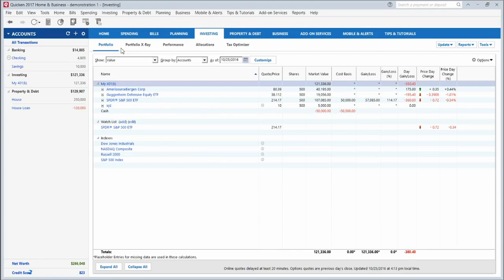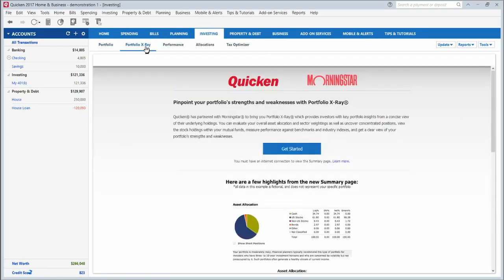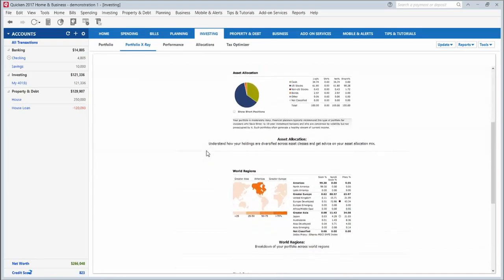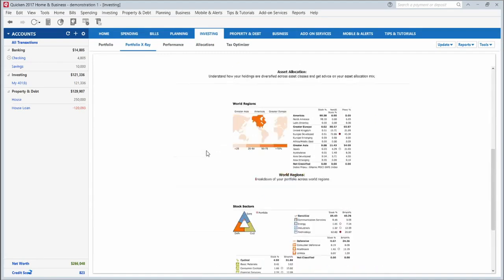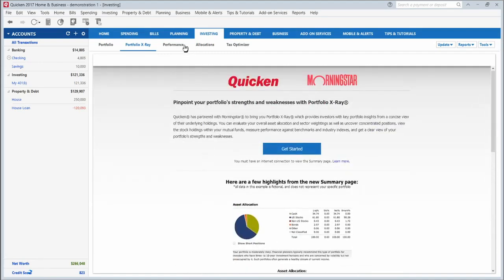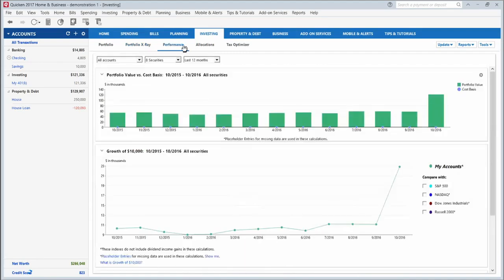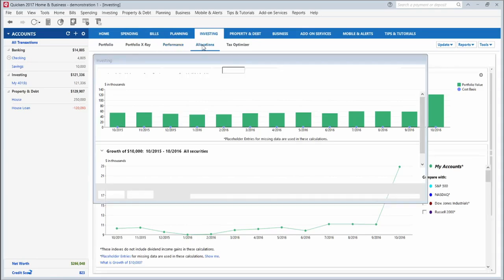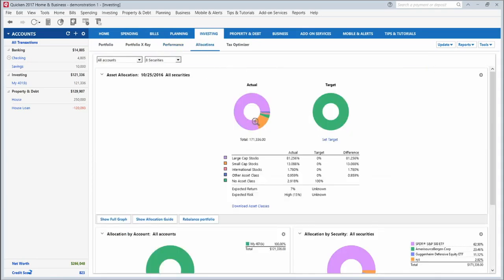It will show you your whole portfolio of investments right here on one page. You can use the portfolio x-ray tool, which will show you some of the weaknesses and strengths in your overall portfolio and give you different tips and pinpoint areas where you can improve. You can see your past performance over whichever interval you want to see. You can see how well your investments are doing. You can see the breakdown of how your investments are allocated between large cap, small cap, REITs, international stocks, other classes of investments.